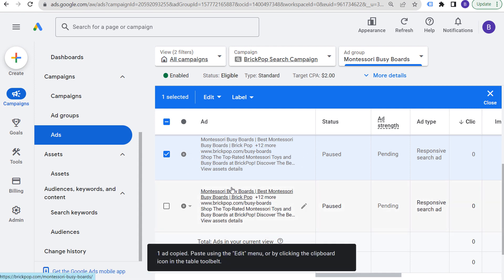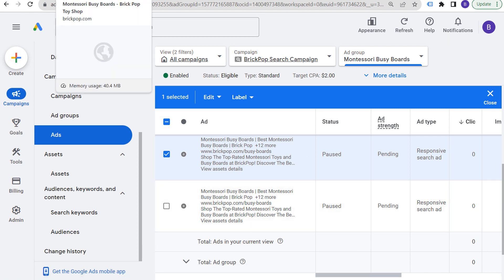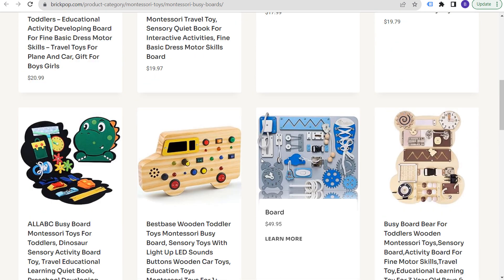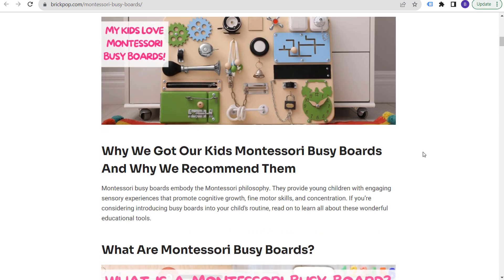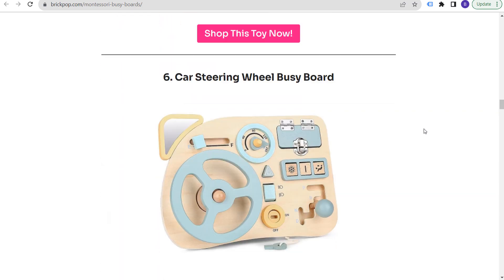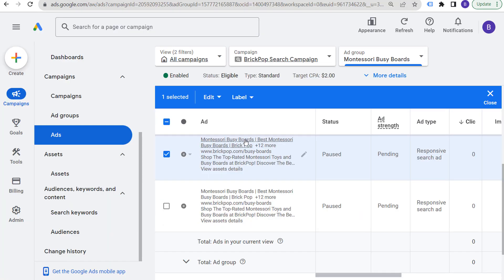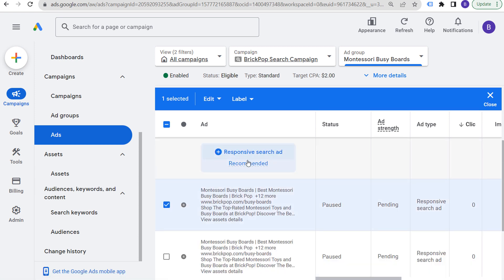That brings us directly into our next mistake to avoid: not ever testing your landing pages. One of the easiest ways to test your responsive search ads and landing pages at the same time is to create one responsive search ad, copy it and paste it into the same ad group so you have an identical advertisement with a different final URL. I have one landing page here showing various Montessori busy boards for sale, and another landing page that's more blog-post focused — '18 Best Montessori Busy Boards for 2023.' Make sure you're testing not only your ad copy but also your landing pages. To do a proper A/B test, test either landing pages or ad copy at one time, not both simultaneously.